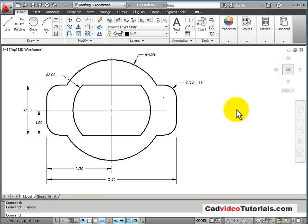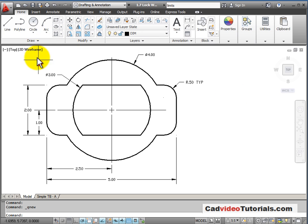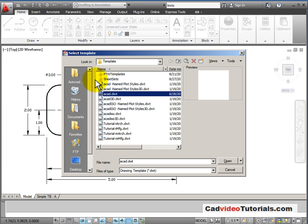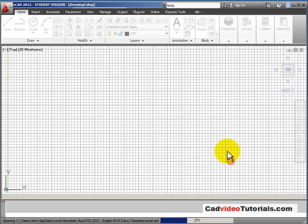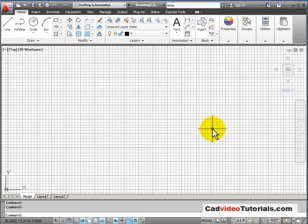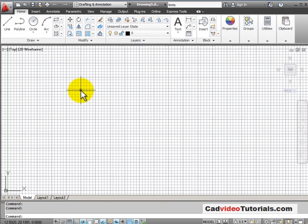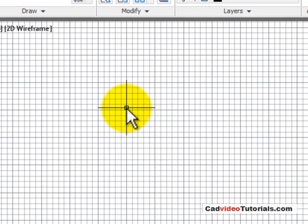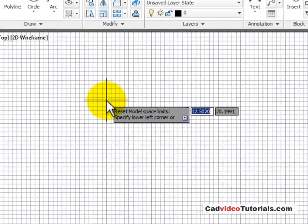So let's look at the process of setting the limits. I'm going to start a new drawing. I'll start from the default ACAD template. To define the limits, I'm going to type it from the keyboard and hit enter.